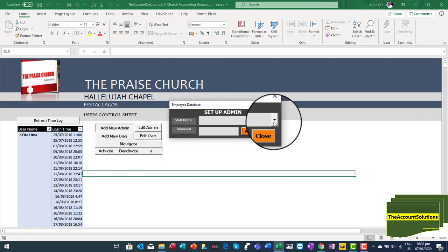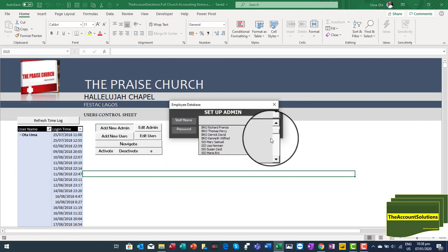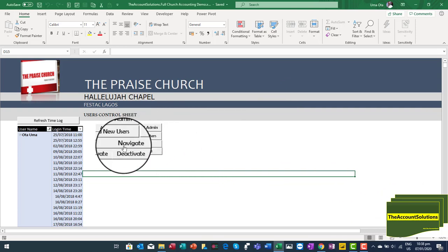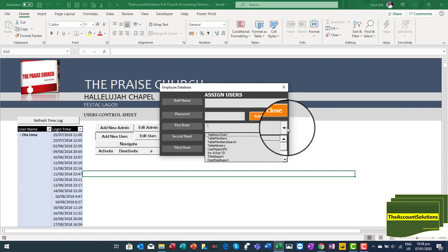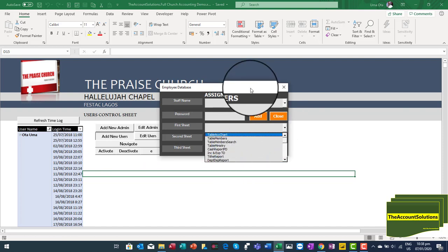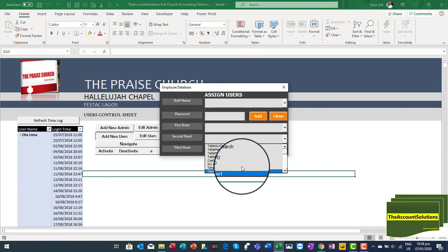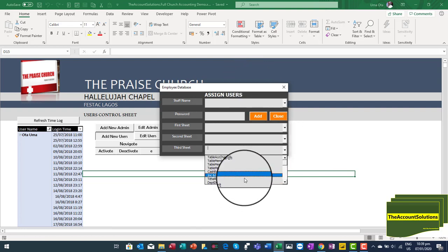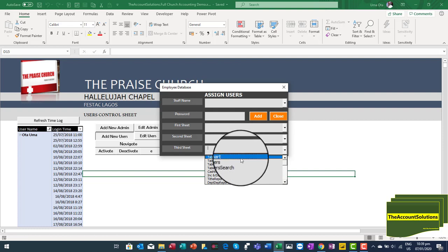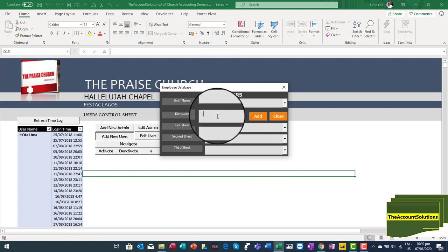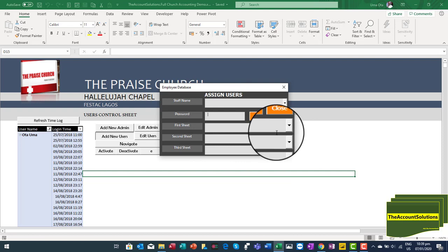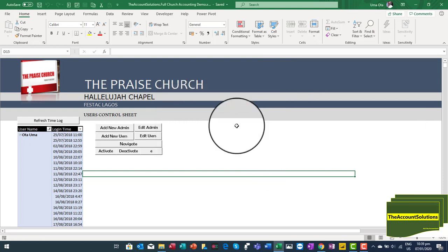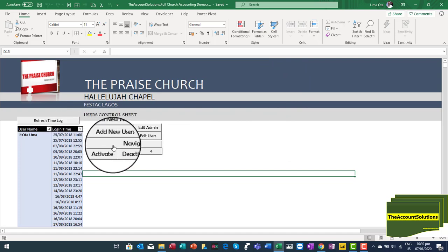Under the Admin Panel, you can add a new admin by selecting from the list of church members. You can also add a new user and assign specific sheets to them. When they log in with their username and passcode, they will have access to only those sheets assigned to them, while the admin has access to all the sheets.